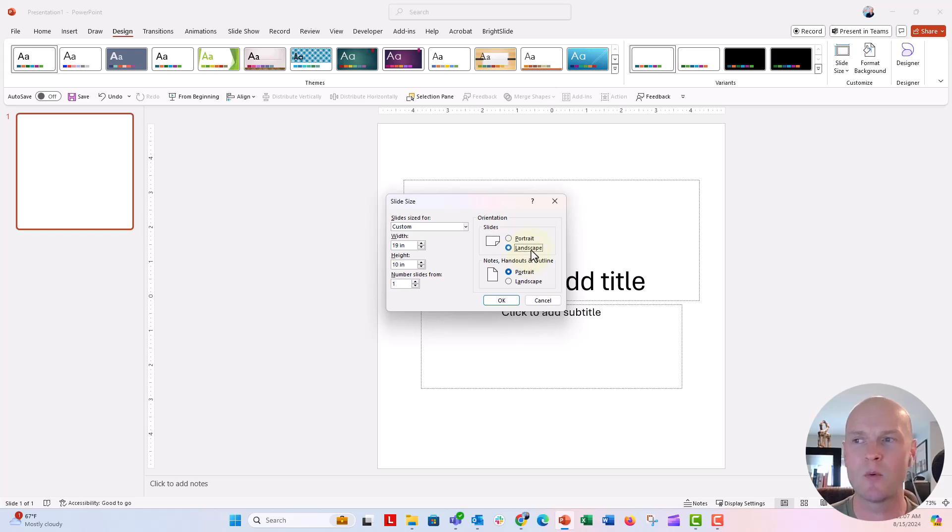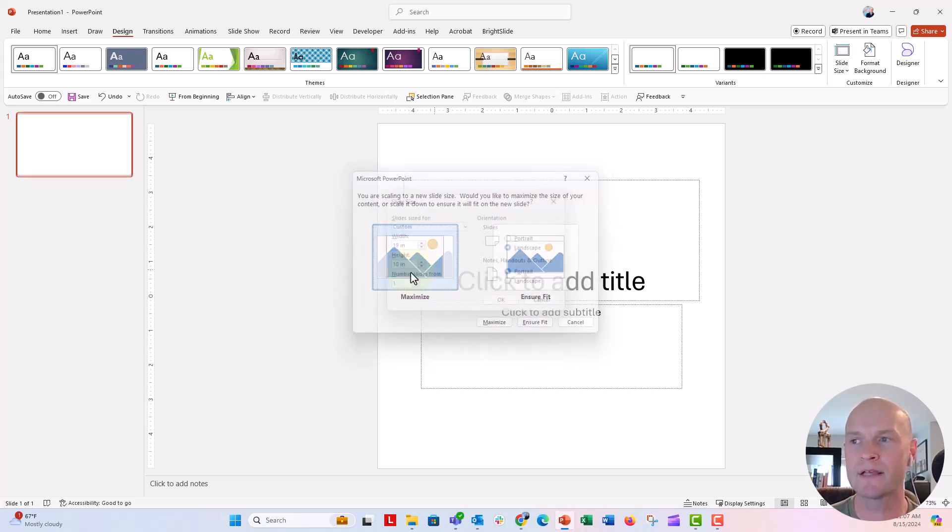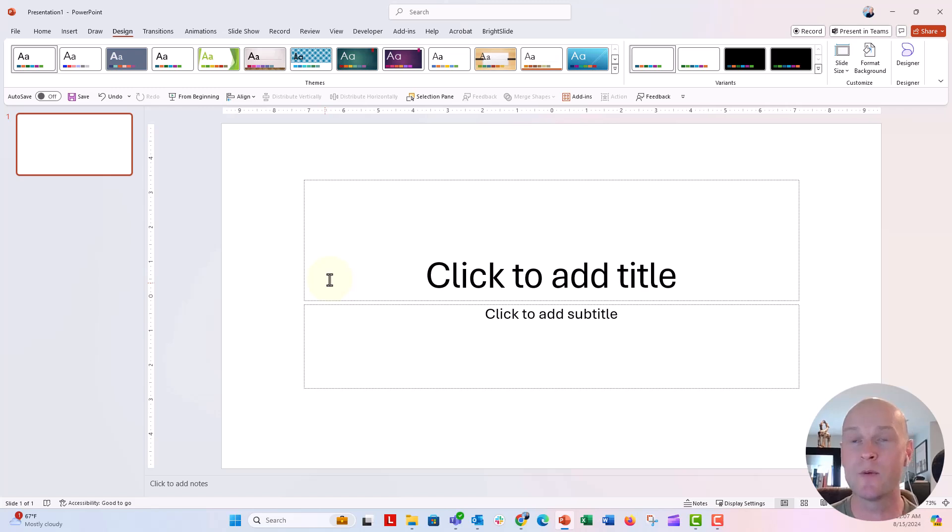I'm going to go ahead and say landscape because I want this to be wider, and we'll say OK and maximize, and there we go, nice and long.